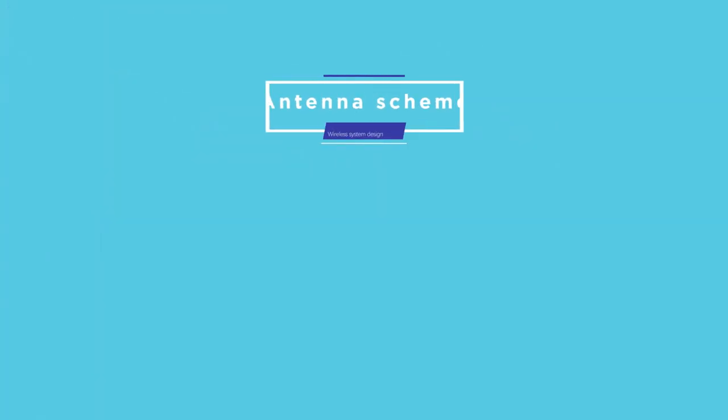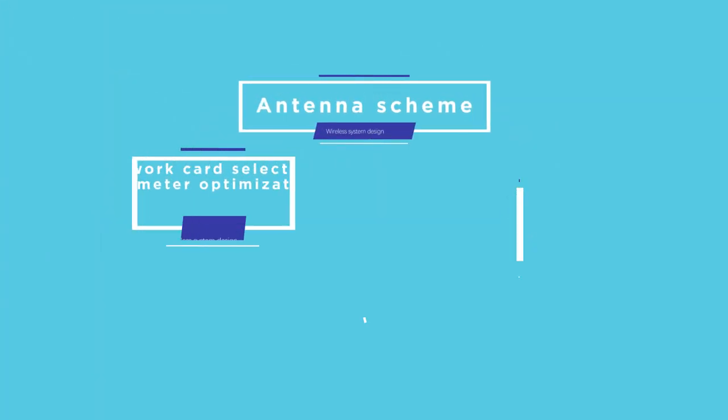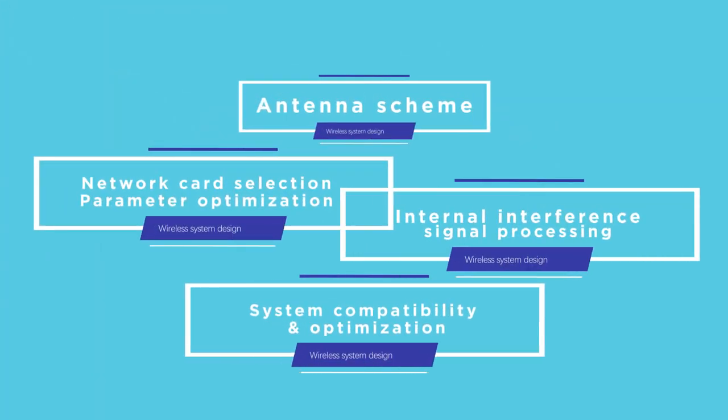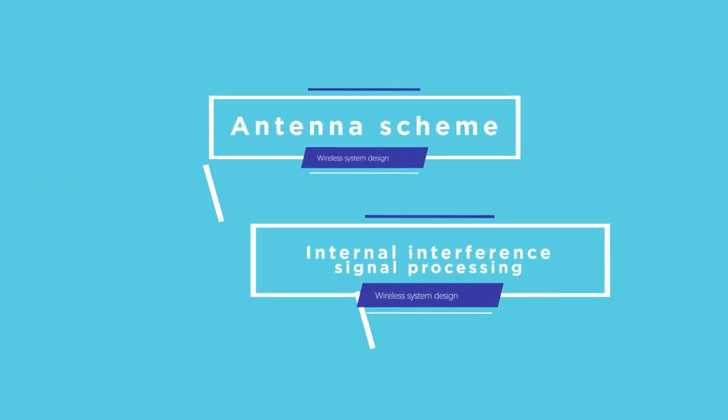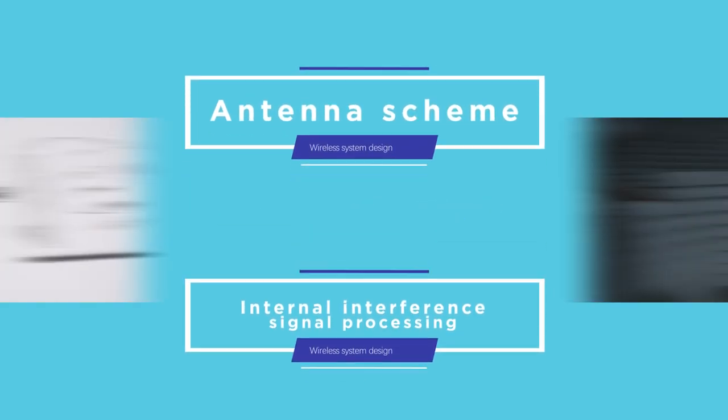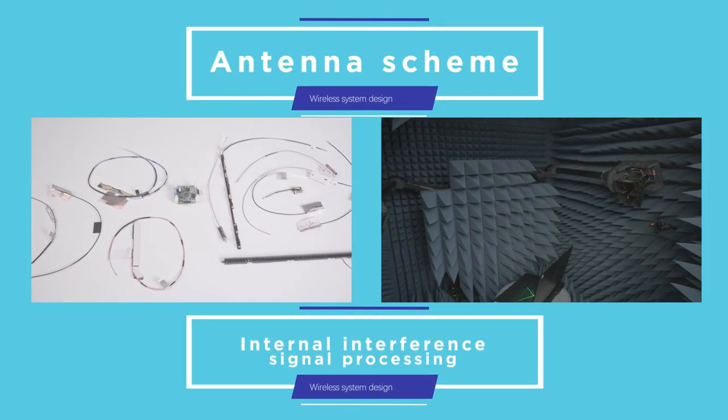Wireless system design mainly includes antenna design, wireless network card selection and parameter optimization, internal interference signal processing, system compatibility and optimization, and so on. The key is antenna design and interference processing.